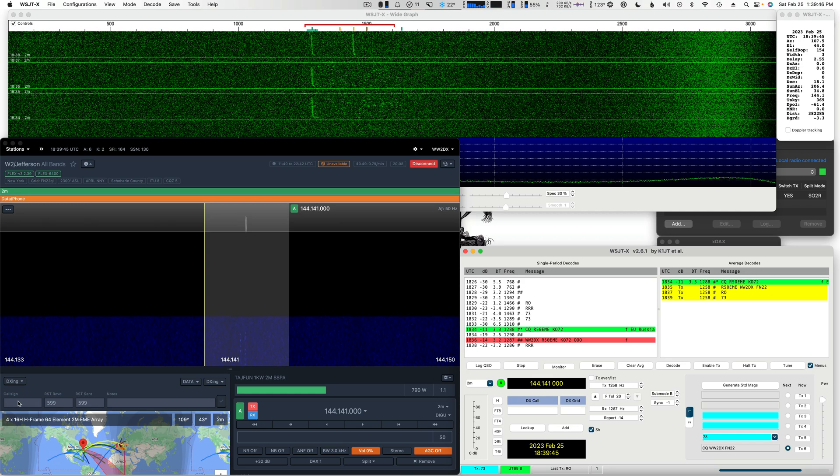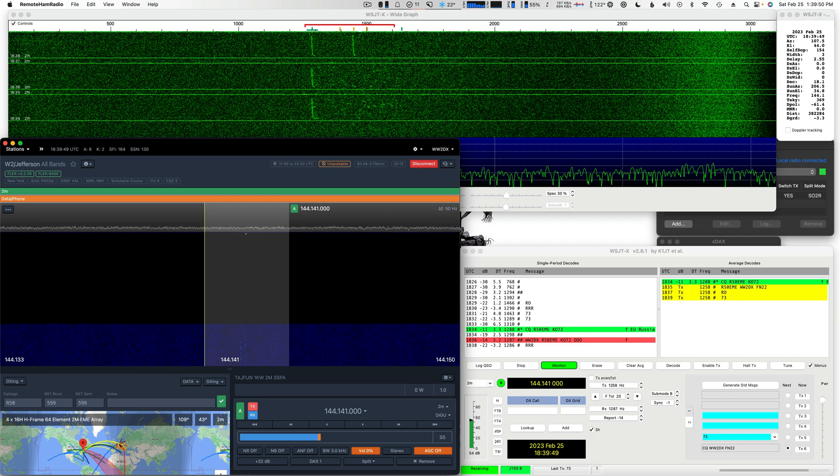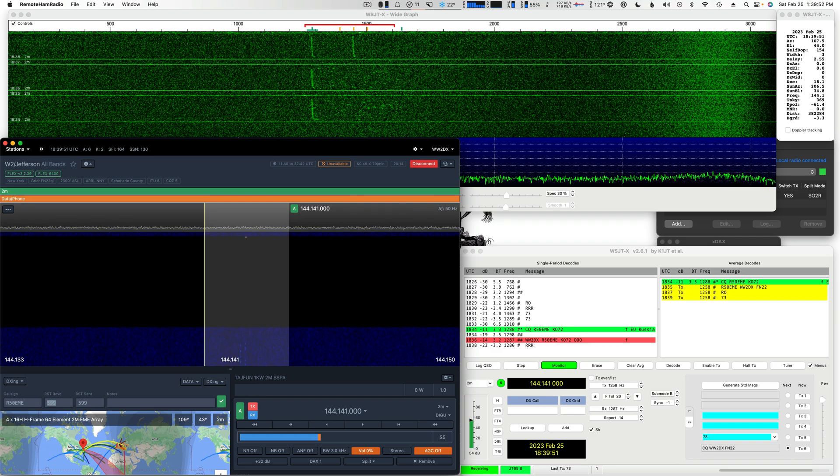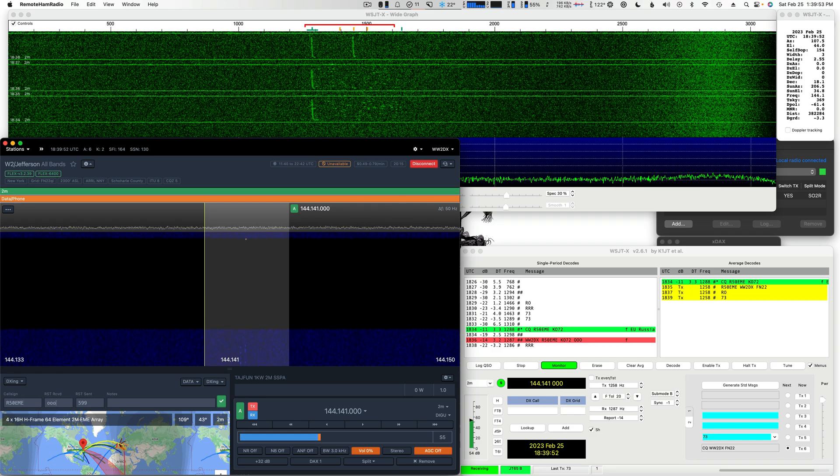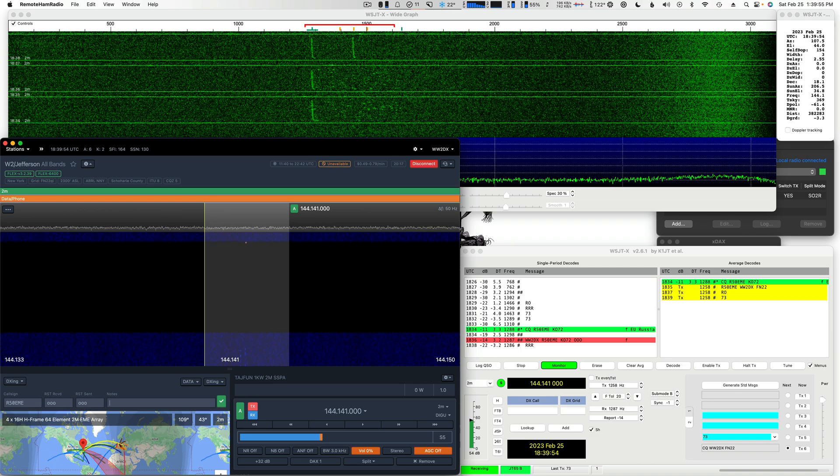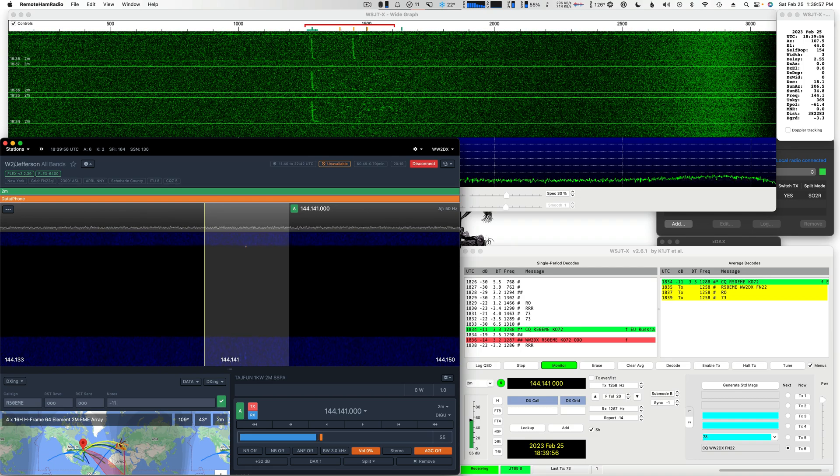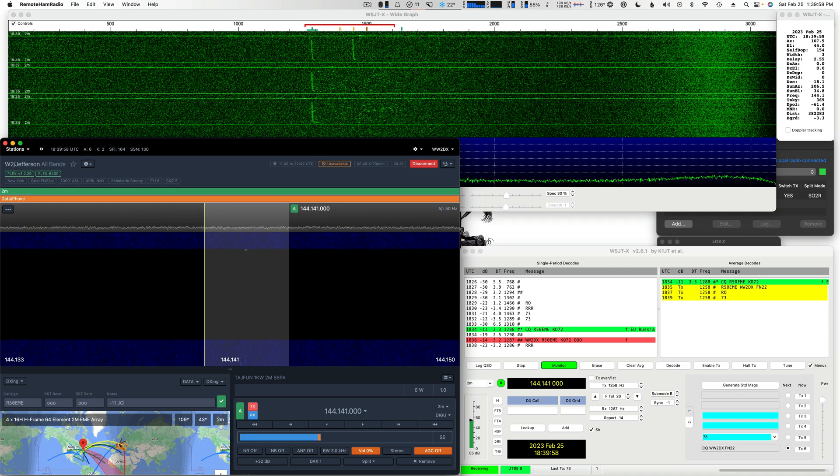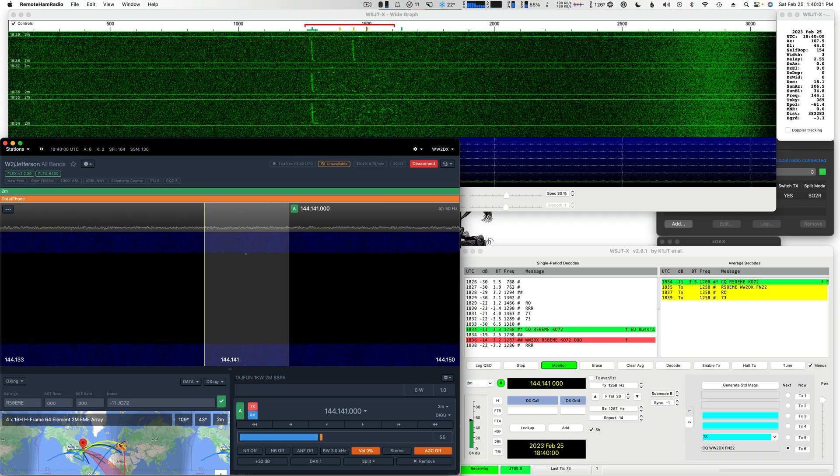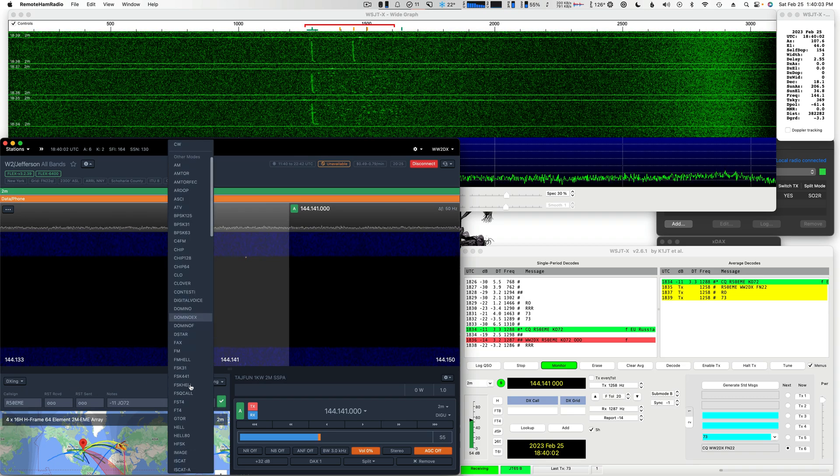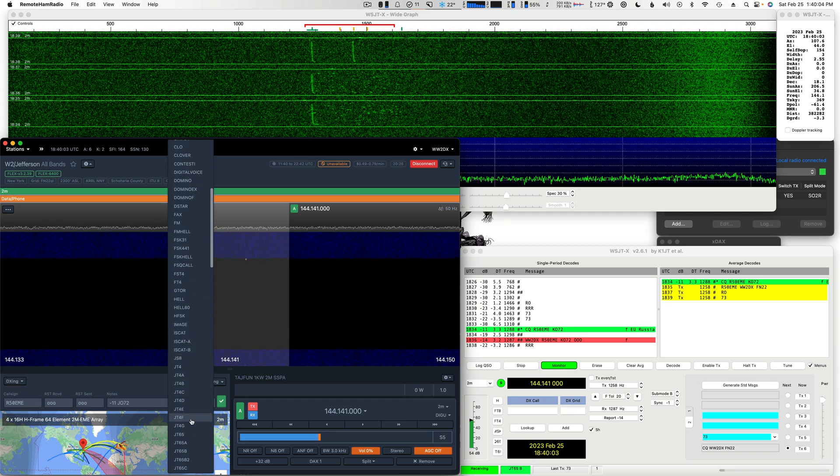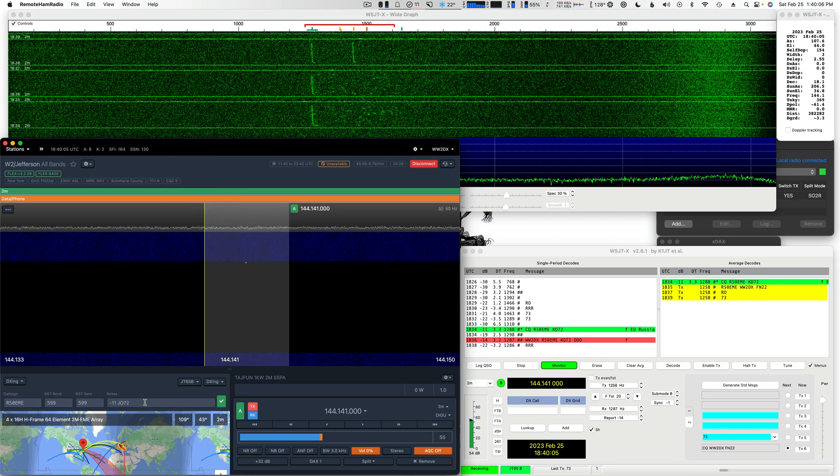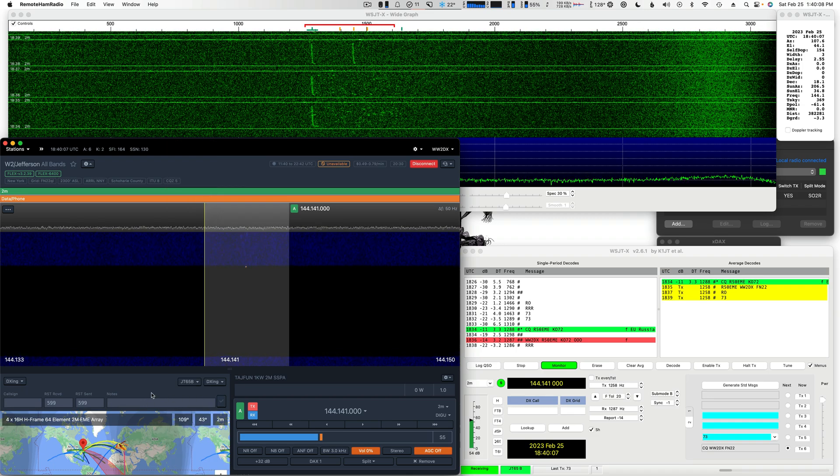Oh, let me log him here. I don't want to forget to log him. So this is Radio 5-0, Radio 5-0 E-M-E. I'm just putting in O-O-O, O-O-O. His best was minus 11. And his grid square K-0-72. I'm going to pull down the data. I'm going to just select JT-65B. And then I'm going to log him. Boom, done.